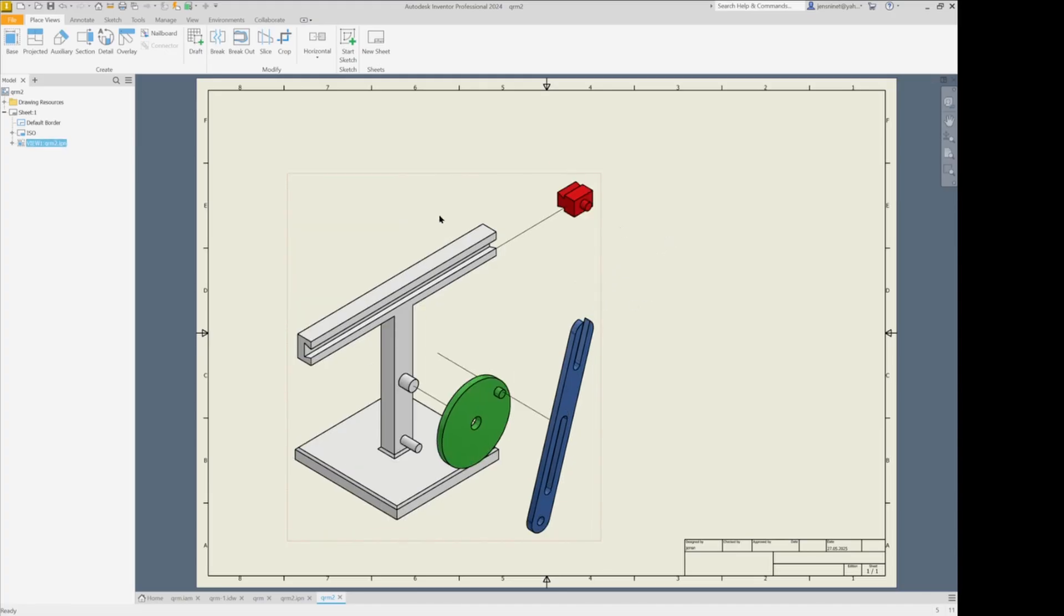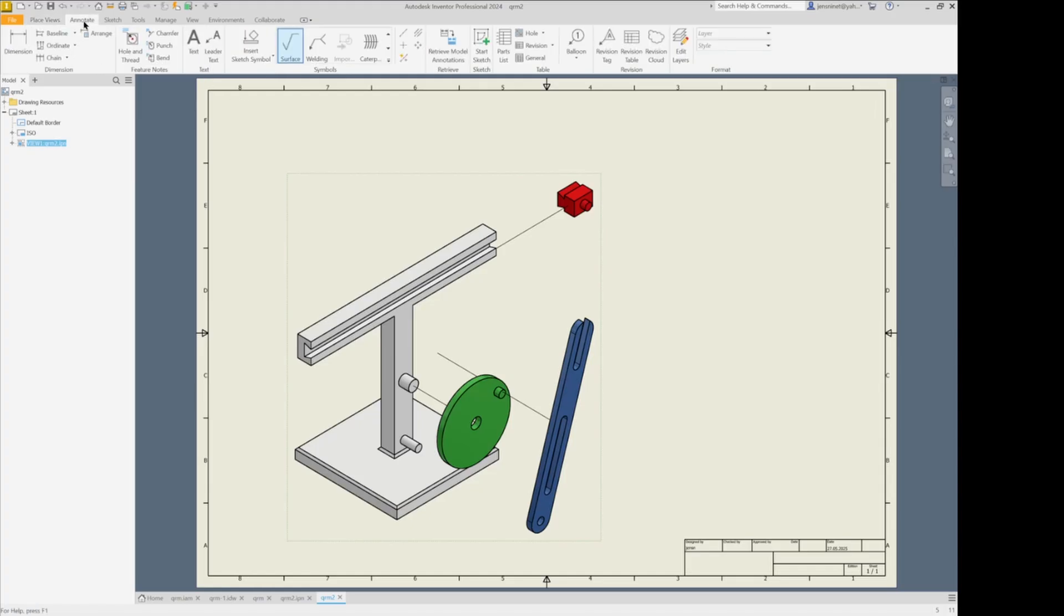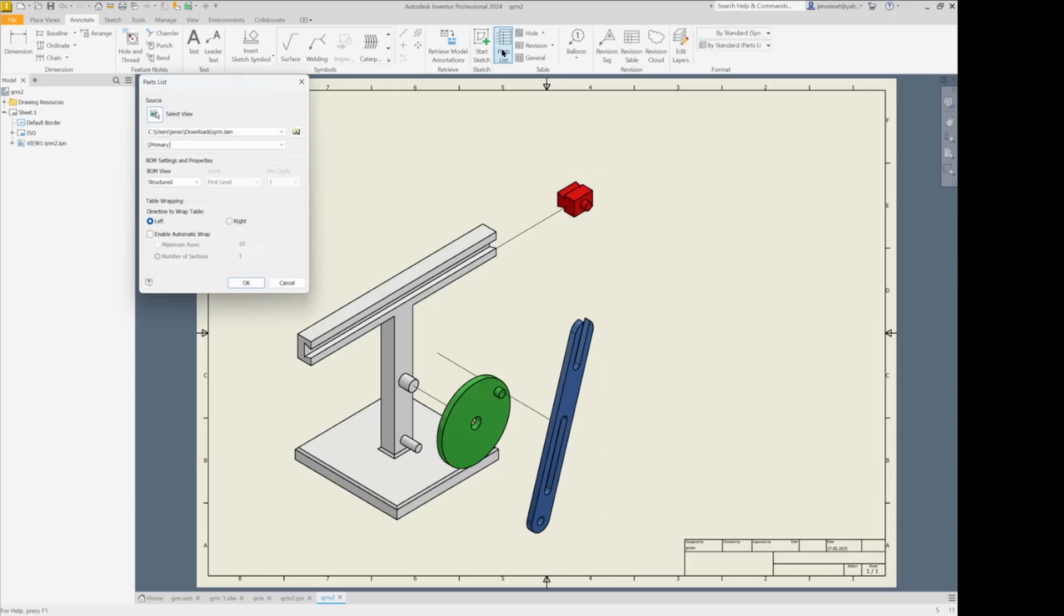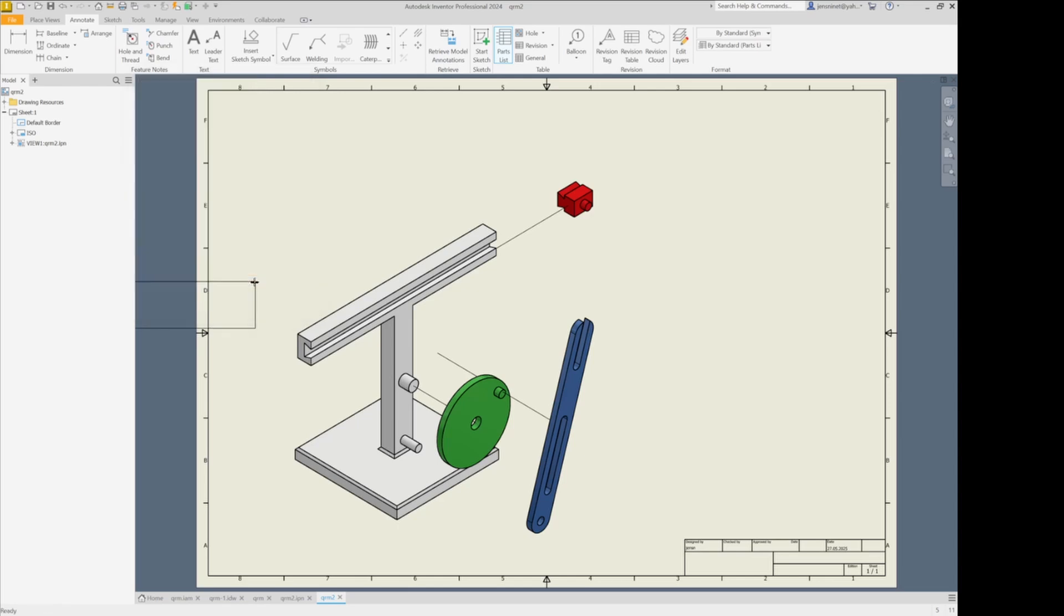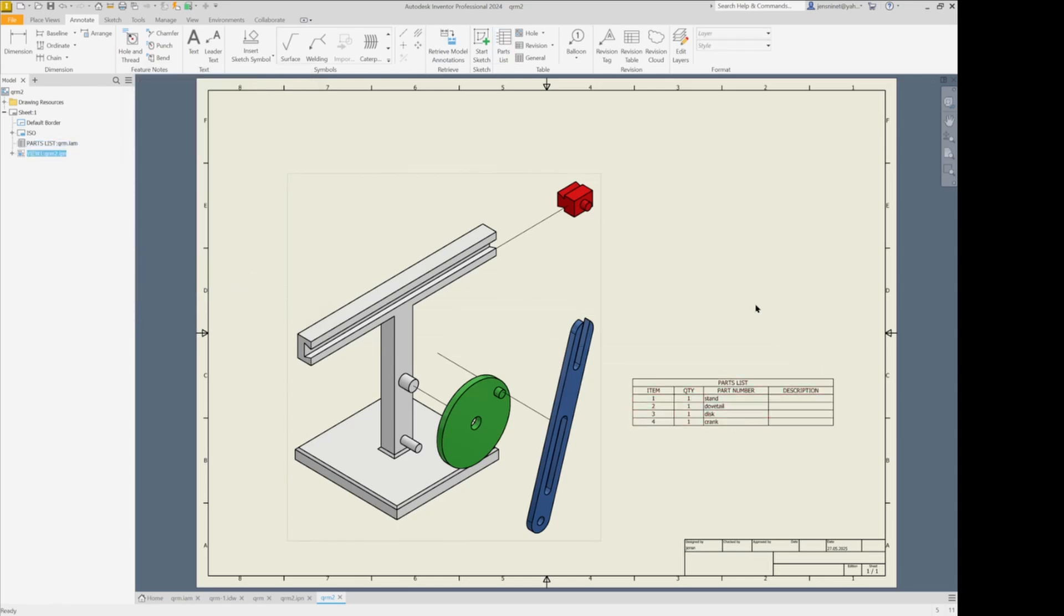And add a parts list. I can find that under the annotate tab right here. Primary view as a base for that. Place that here.